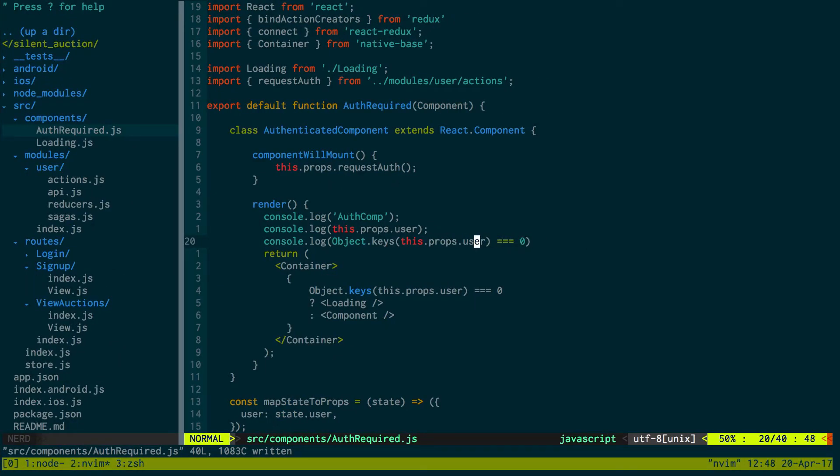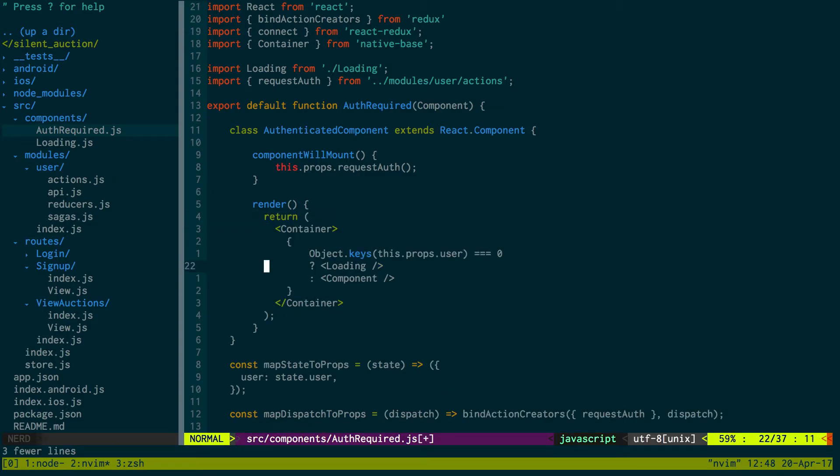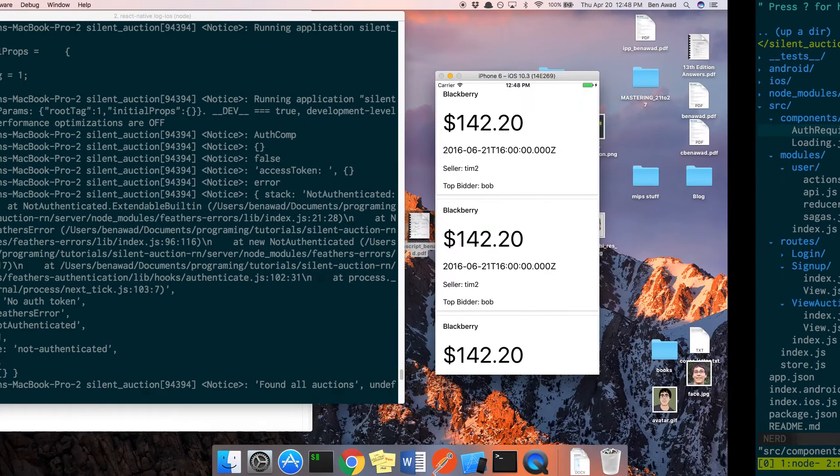And this.props.users is an empty object. Ah, that length is what I meant to do. I meant to check the length of the object. Let's see if it has any keys.